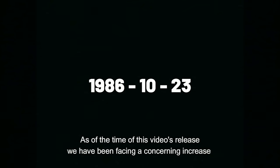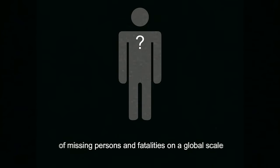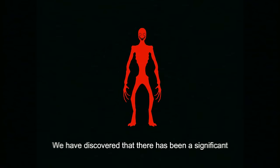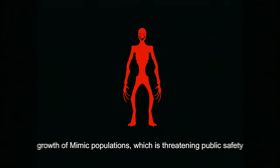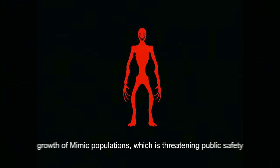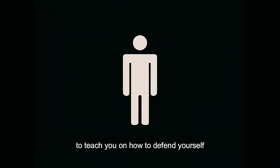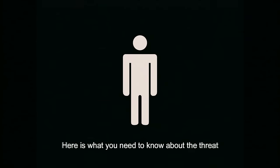As of the time of this video's release, we have been facing a concerning increase of missing persons and fatalities on a global scale. The reason for this is because we are under attack. We have discovered that there has been a significant growth of mimic populations which is threatening public safety. National leaders have released this instructional recording to teach you how to defend yourself.